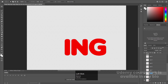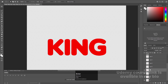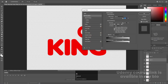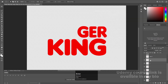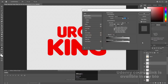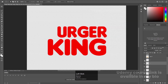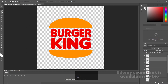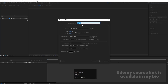Each alphabet is now properly on separated layers. I'll name them accordingly: R, R, I, K, R, E — and so on for all letters. We'll call the bun layers 'up' and 'down'. Now I'll save this file and go to Adobe After Effects.